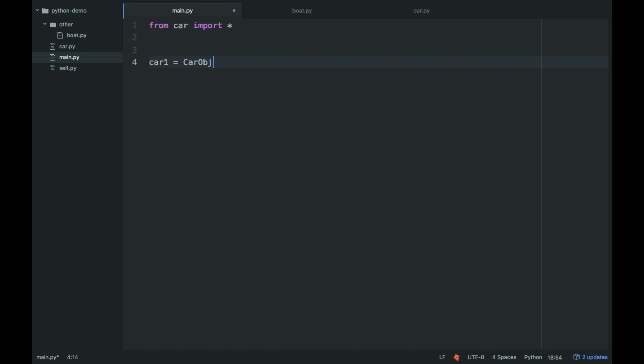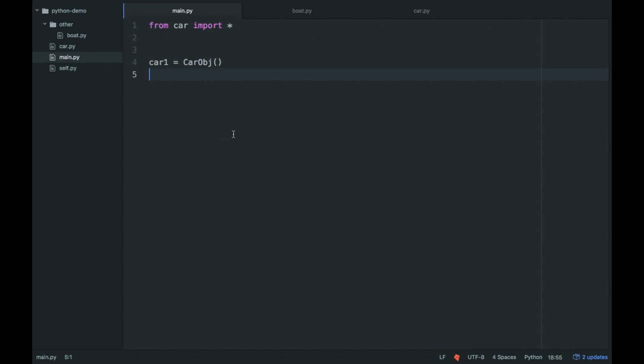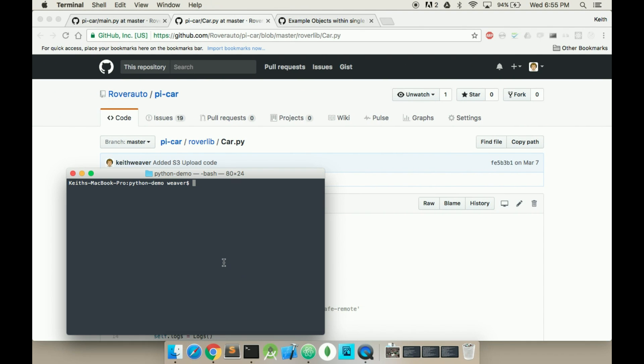Car1 is equal to car. You don't have to pass anything in, there's no semicolon in Python. And that should print out, yeah, created.